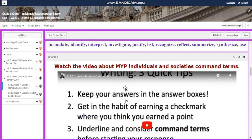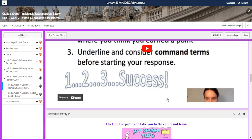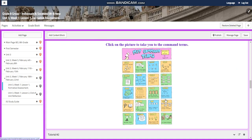You're going to watch a video about MYP Individuals and Societies command terms, and you are going to explore the command terms and what they mean.